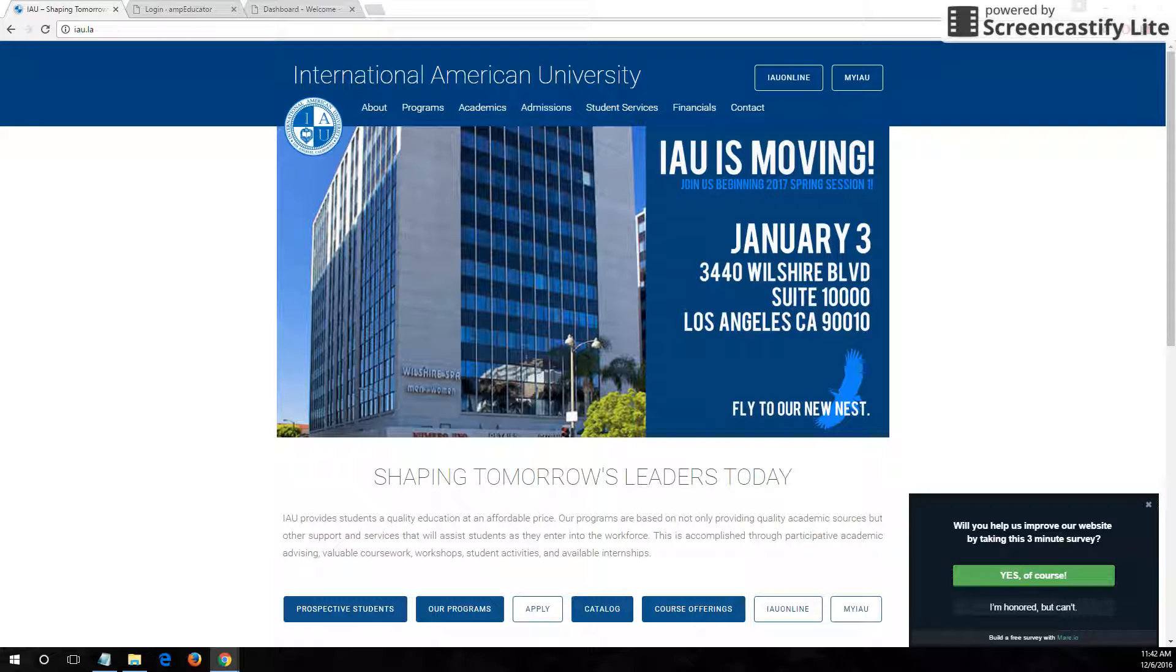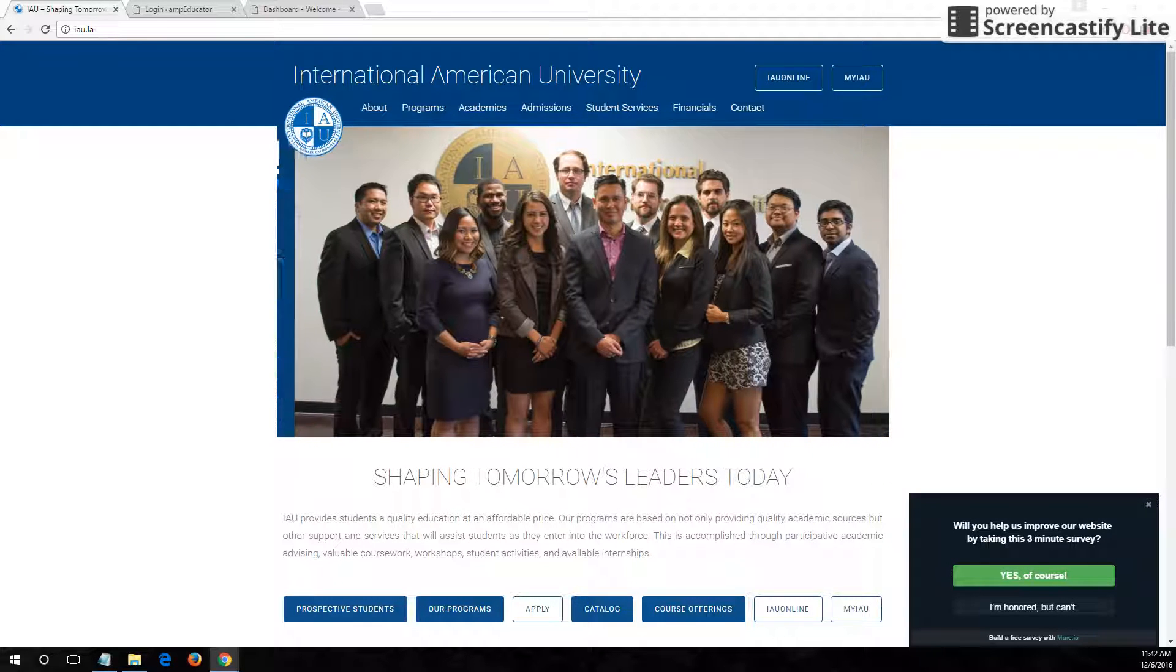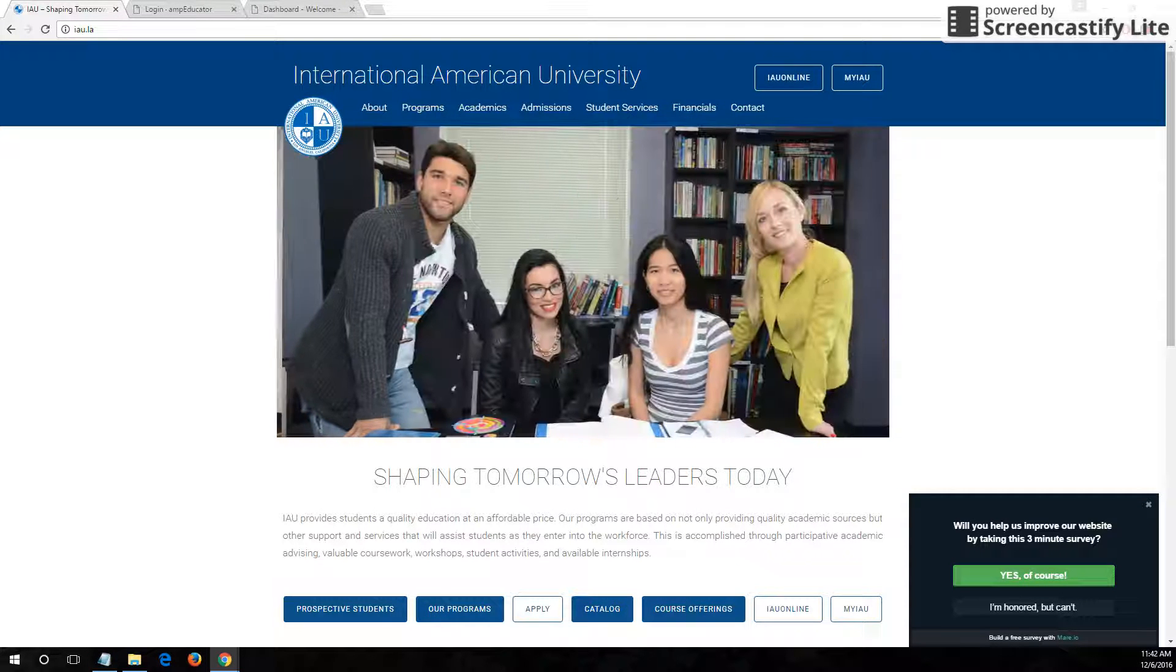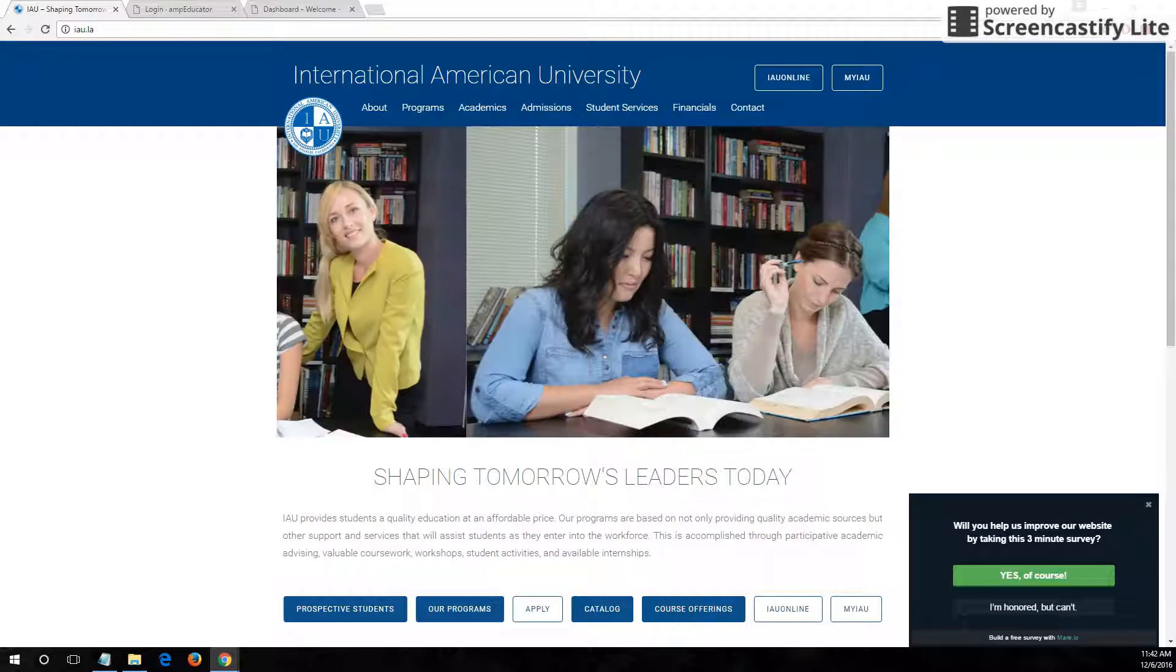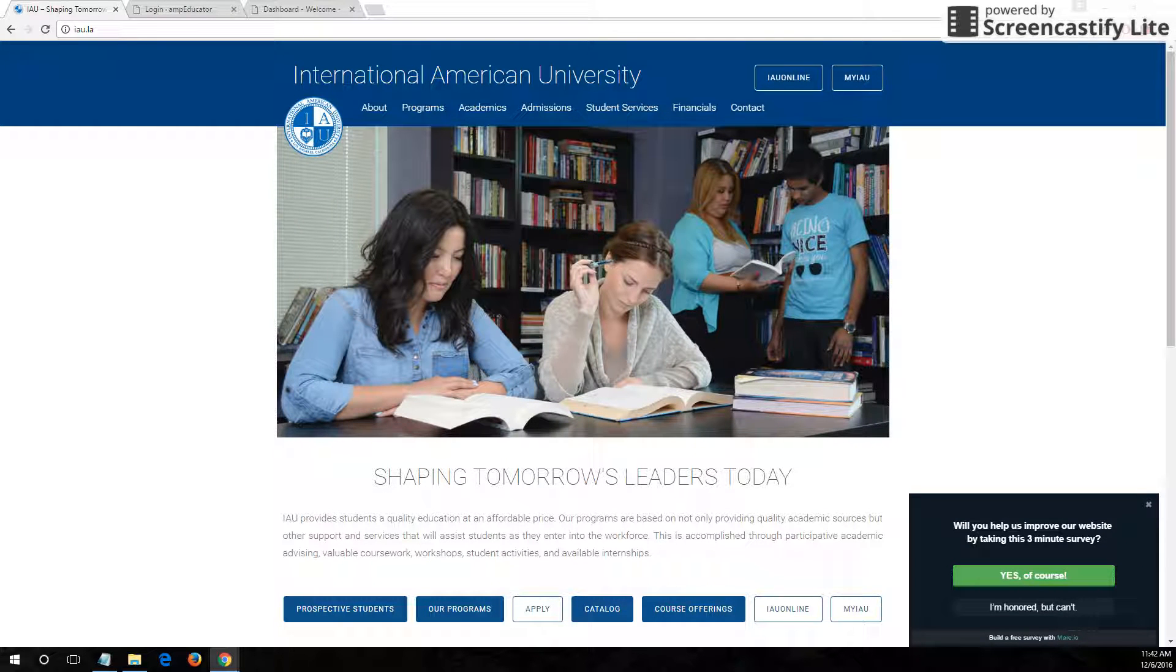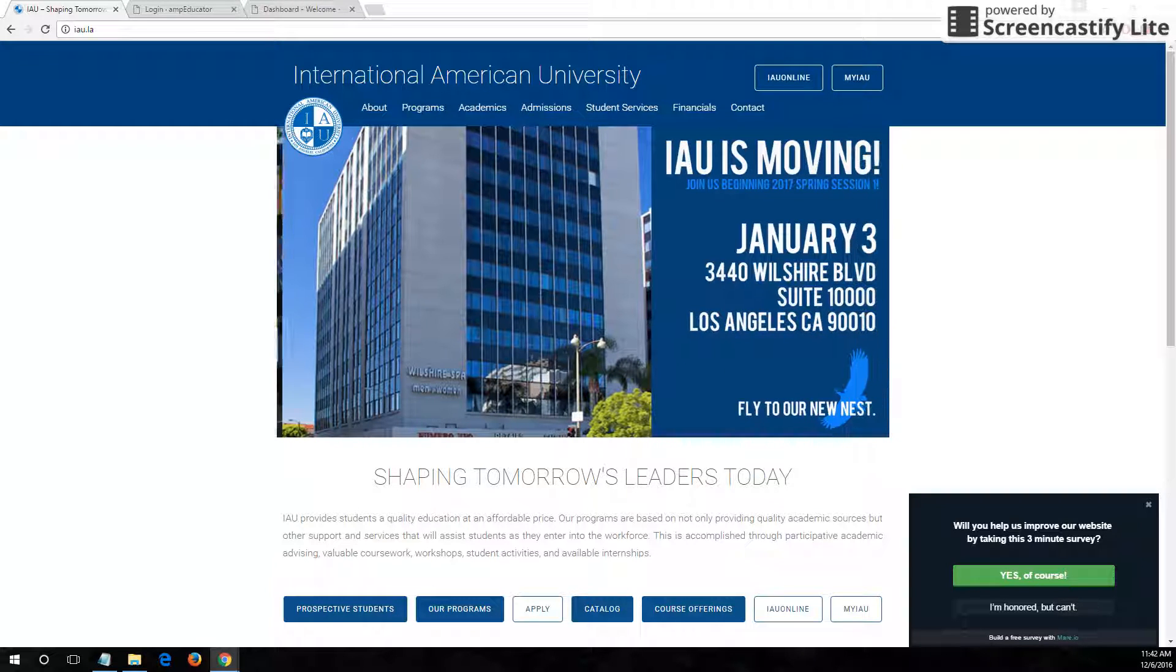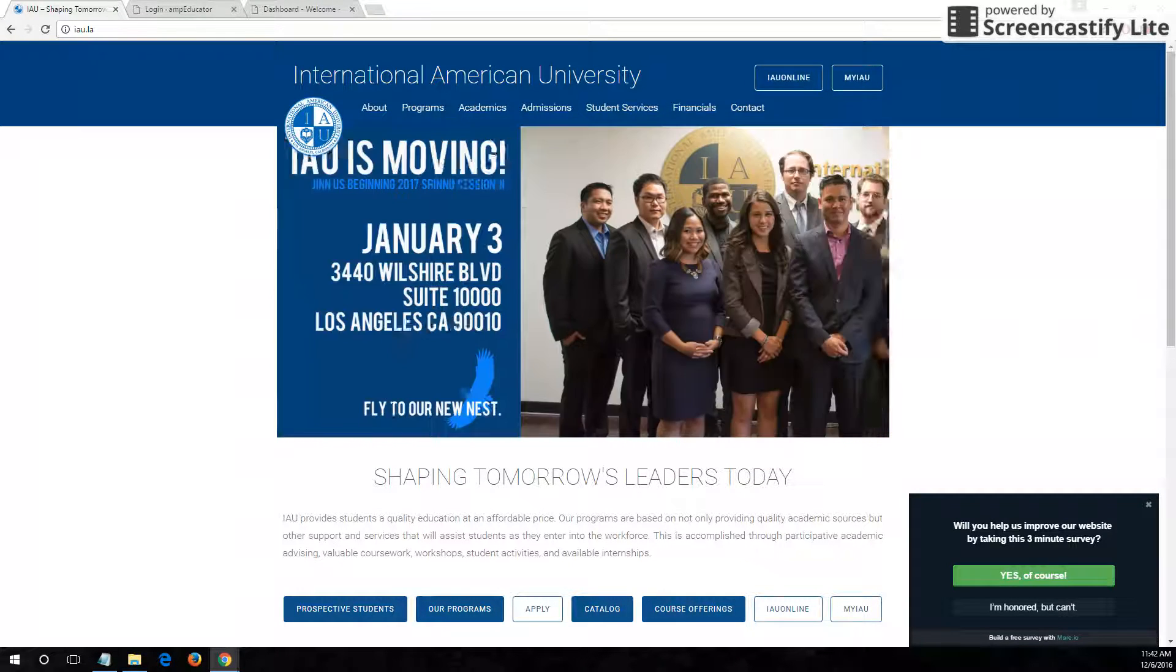We here at IAU are excited to share a new myIAU program auditing feature for students. Students can now log in to view their program completion status at a glance. In other words, students can take a look and quickly see what courses they have taken, what they have completed, and what courses they still need to take to finish their program.